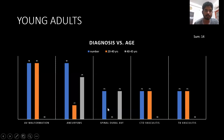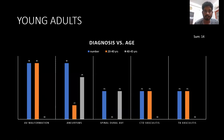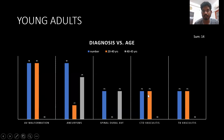In the young adult age group: four cases showing AV malformation, four cases of aneurysm — mostly in the fourth and fifth decade — two cases of spinal dural AV fistula seen after 40 years, two cases of connective tissue disorder and vasculitis seen under 40 years of age, and two cases of vasculitis.